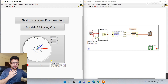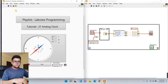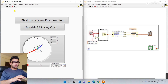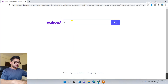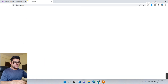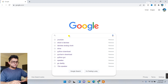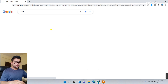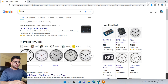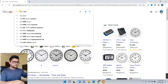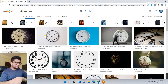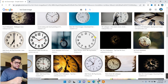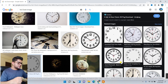If you need to add any image, here's how. Let me search for a clock image - search HD clock image. Go to Images and select one - we need something circular. Let me select this one.